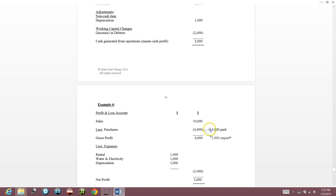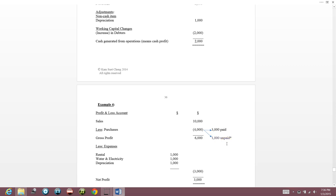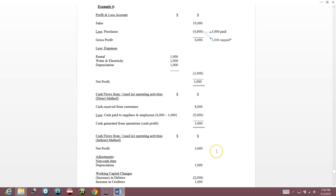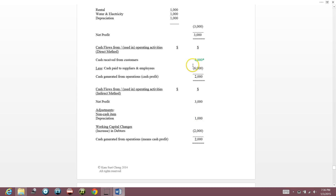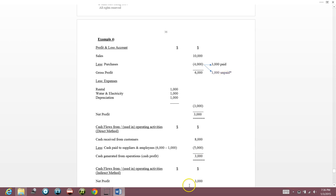The supplier is kind — he delivered $4,000 worth of goods, we paid $3,000, and agreed to pay $1,000 later. So the supplier is effectively financing us $1,000 — indirectly lending us $1,000. The $1,000 is indirectly a cash inflow. Cash received from customers remains $8,000. Cash paid to suppliers and employees was $6,000, but now $1,000 is unpaid, so it's $5,000. Cash generated from operations is $3,000.